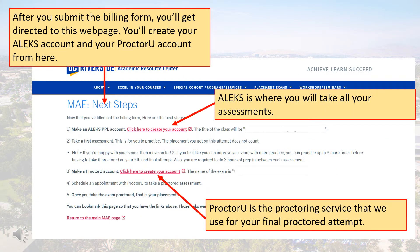Once the billing form is submitted, you'll be taken to a webpage that explains the next steps in the process. You can bookmark this page for later reference.